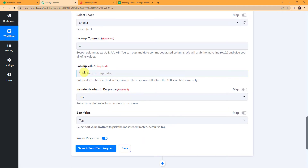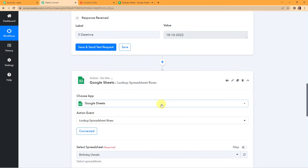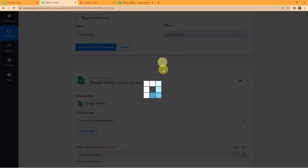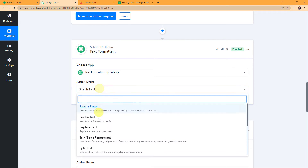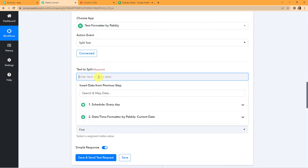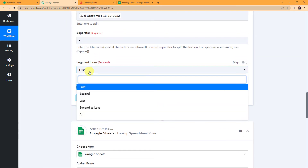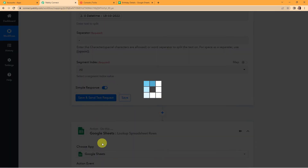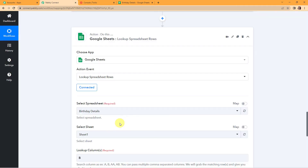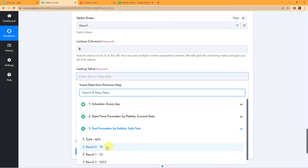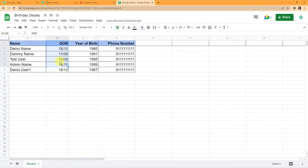For the lookup value, I need to map the value. The thing is that the date of birth is in date and month format, but the current date I need to compare is in a different format. So I'm going to add another action step — a feature by Pabbly called Text Formatter. I'm basically going to split the data, so the action will be split text. The text to split is the current date, the separator is hyphen, and I want all segments. After clicking save and send test request, I'll map the lookup value using the split date and month so that it matches the format in the spreadsheet.